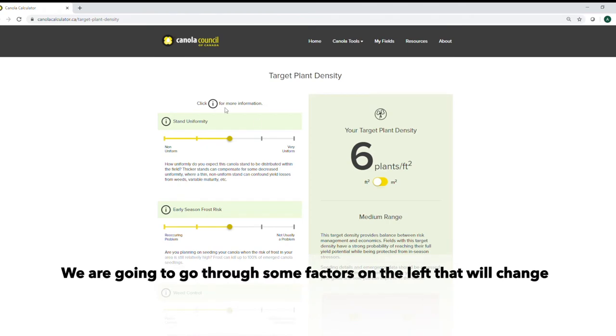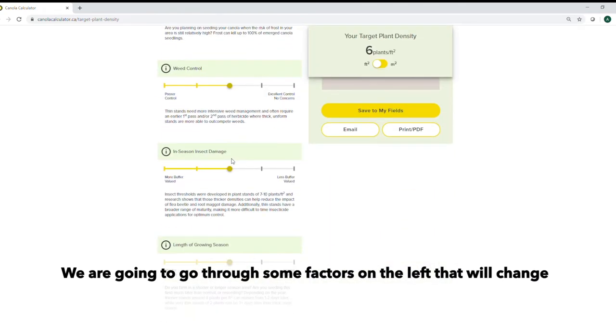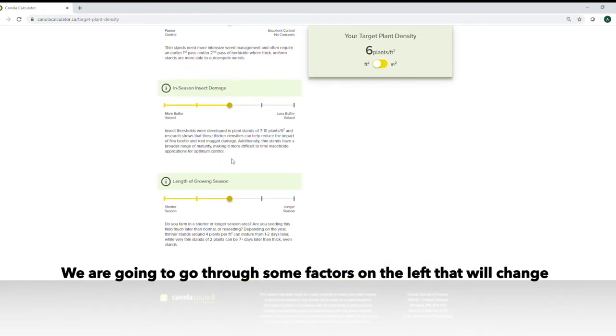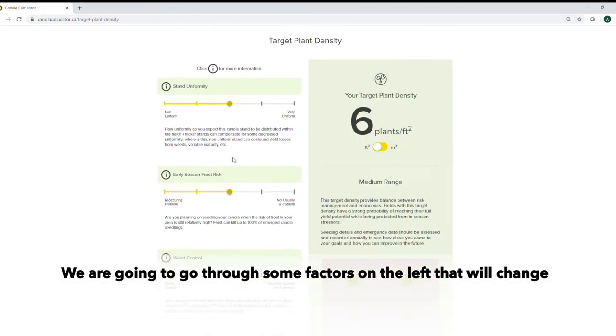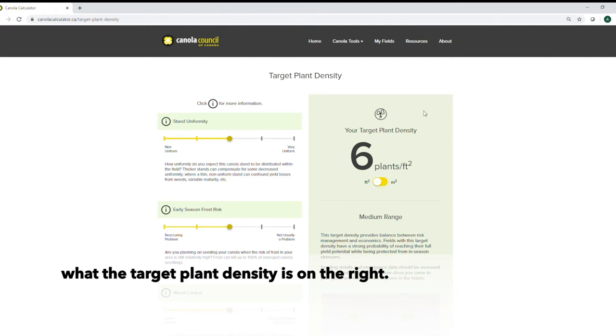We're going to go through some factors on the left here and that's going to change what our target plant density is on the right.